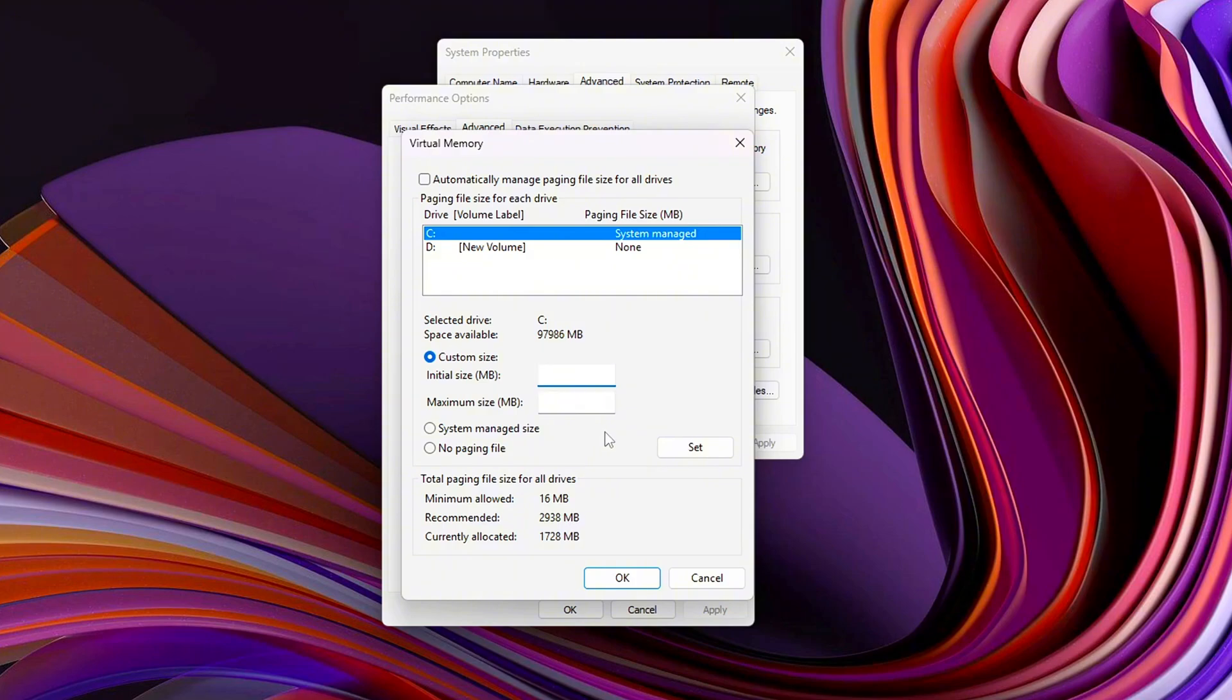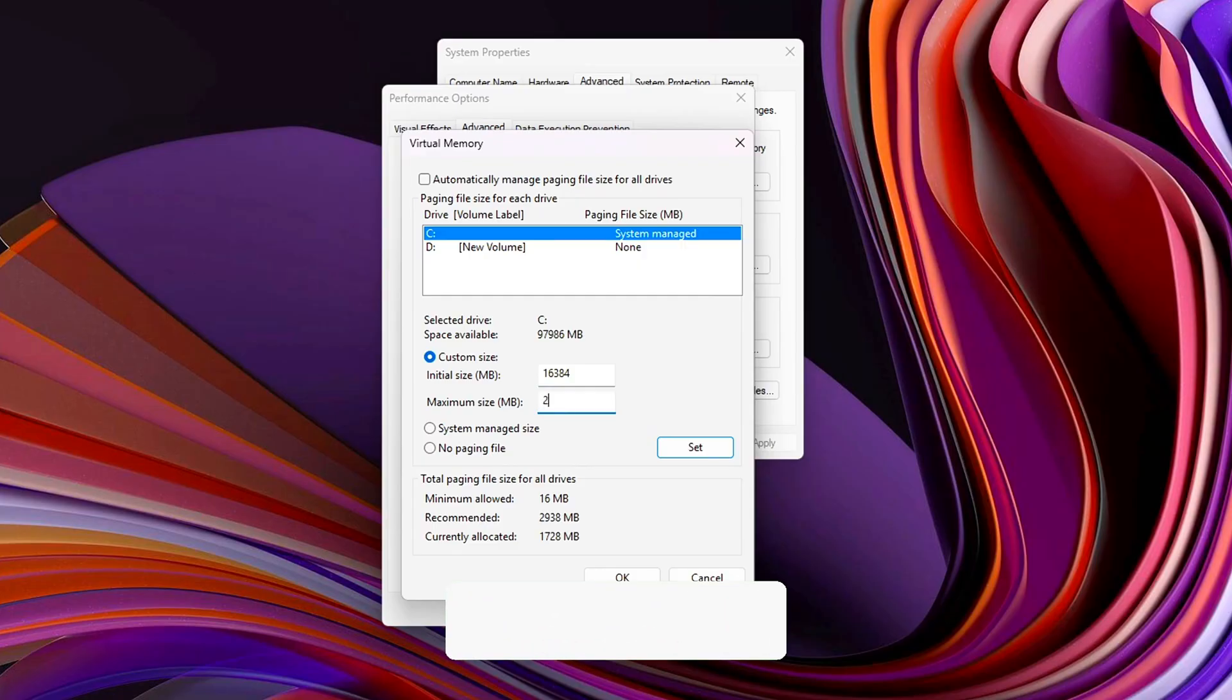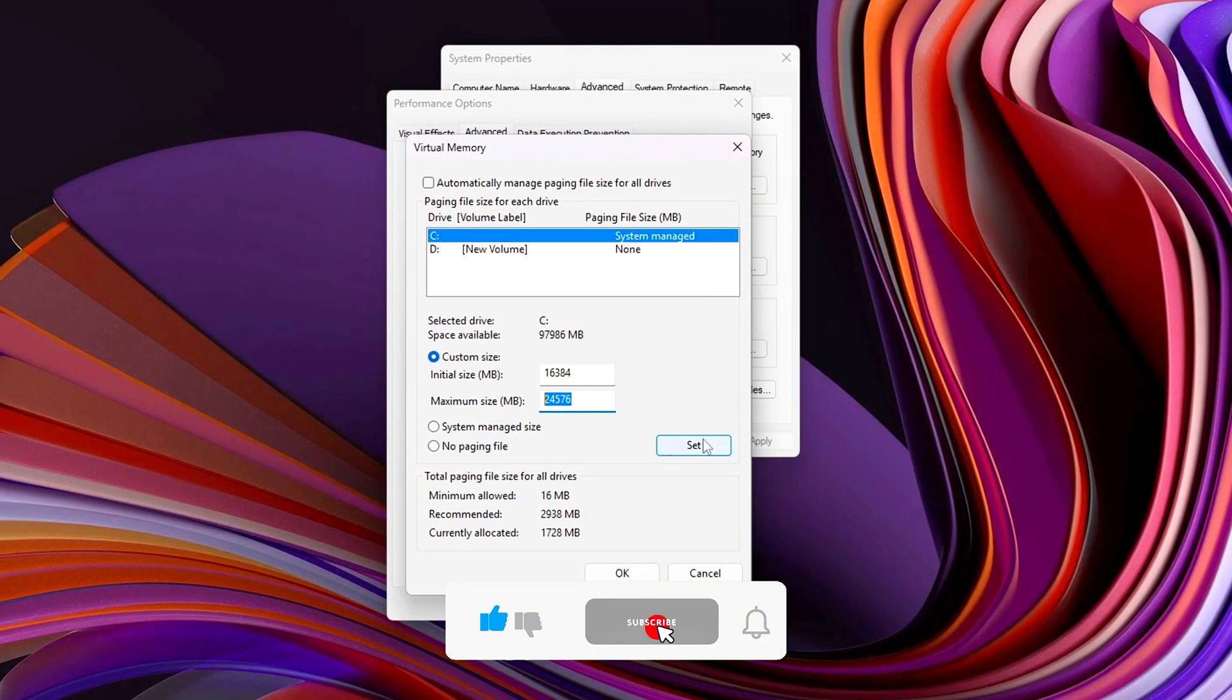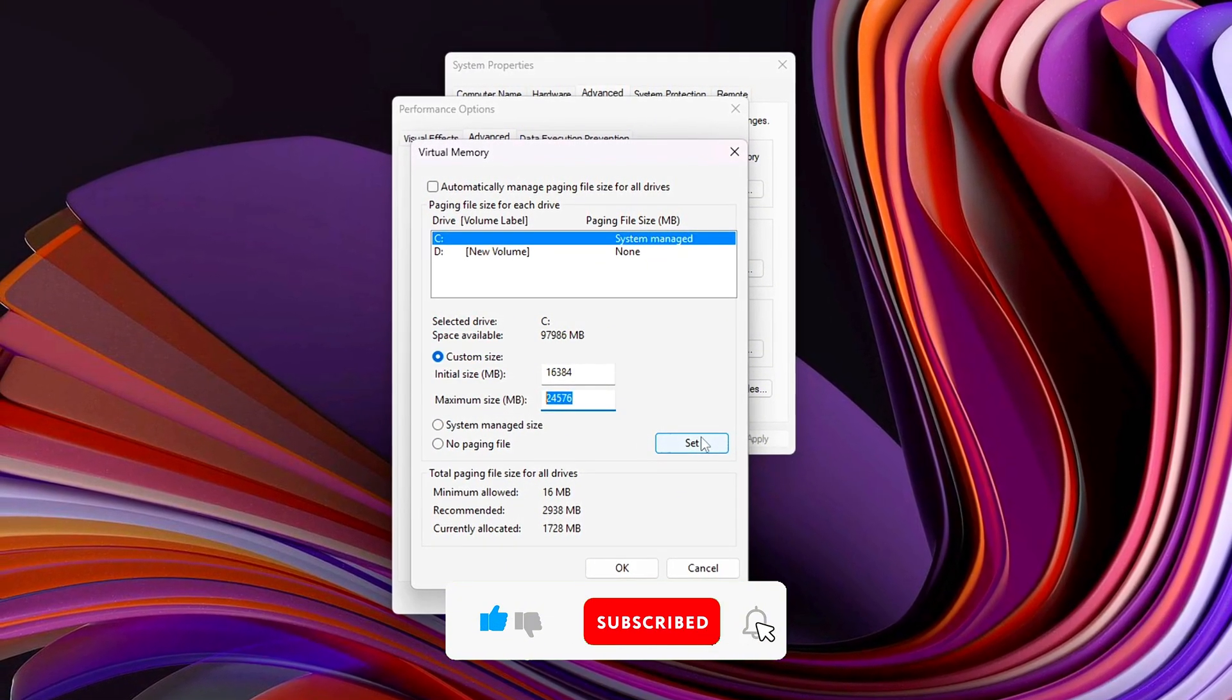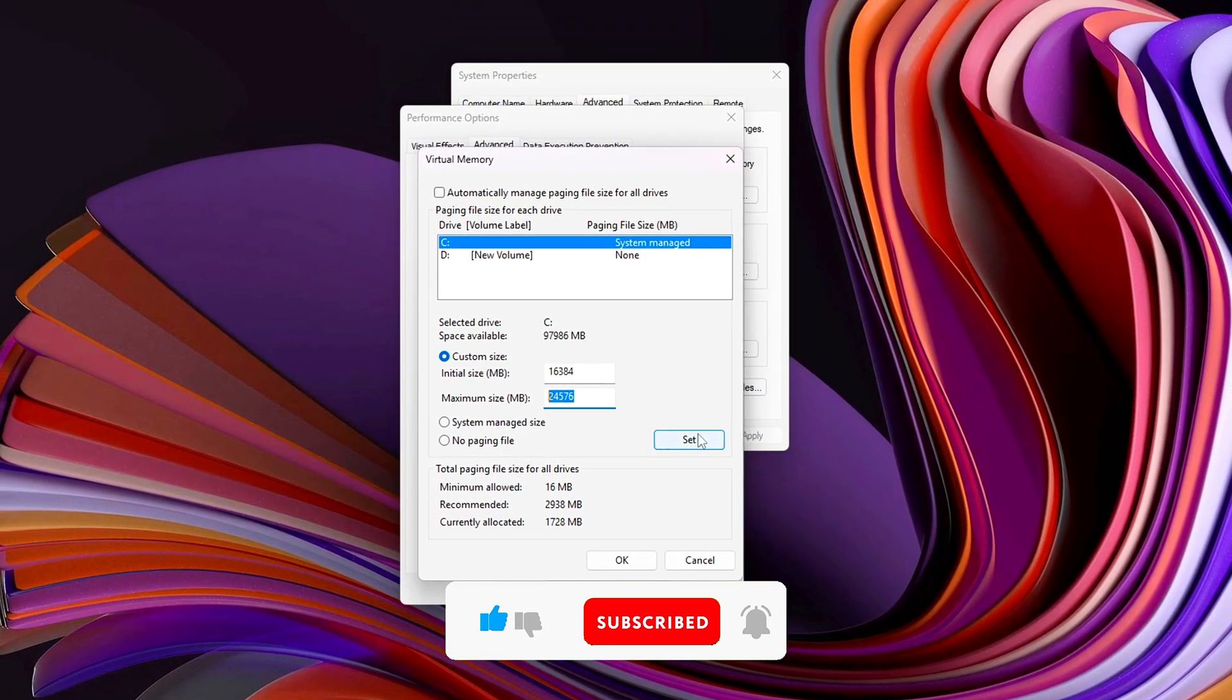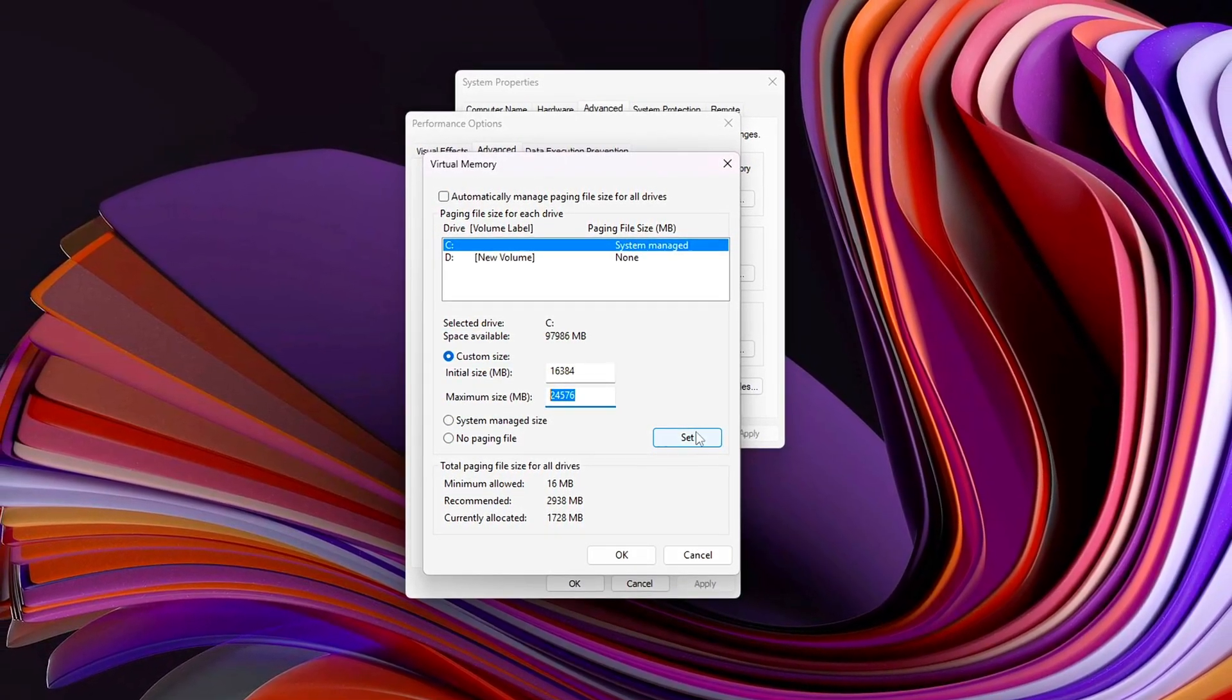Initial size equals your exact RAM size. For example, 16,384 MB if you have 16 GB. Maximum size equals 1.5 times your RAM size. For example, 24,576 MB for 16 GB. This prevents Windows from constantly resizing the page file, which causes instability, and ensures you always have enough virtual memory as backup.